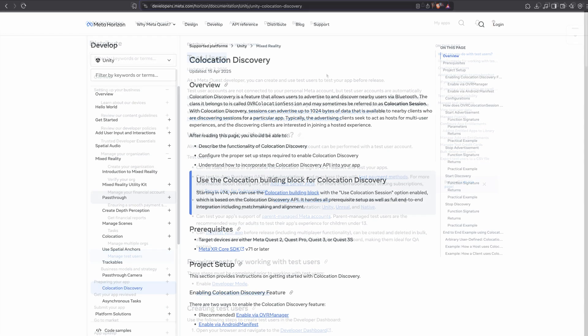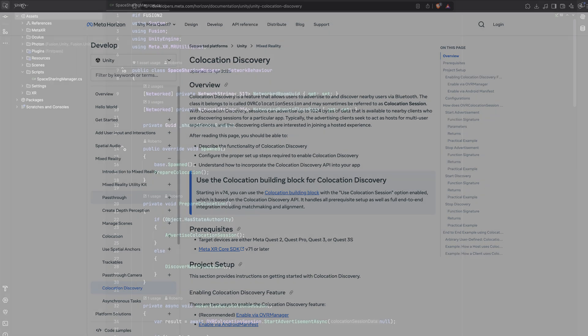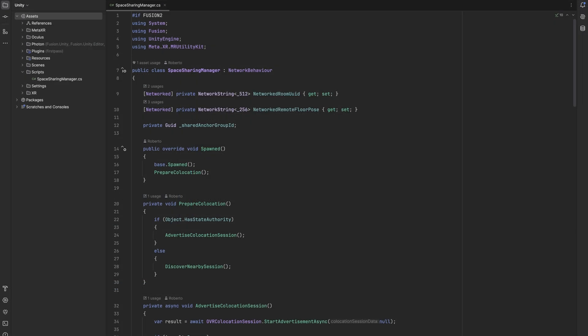Using space sharing with collocation discovery makes our setup extremely straightforward and we can achieve the whole workflow in just a few lines of code. For this let's look at our space sharing manager class. We are using Photon Fusion to share data across clients. We want to share the UUID of the shared room as well as its floor world pose so we can later align the user to the host's tracking space.